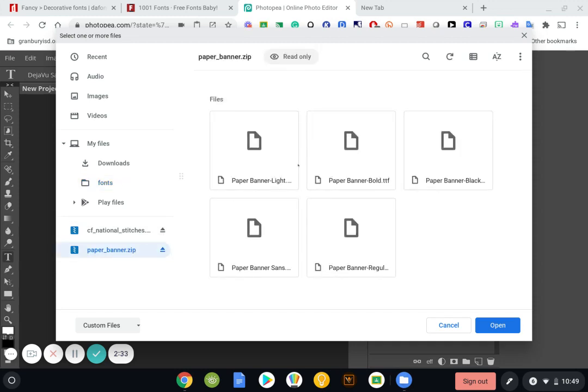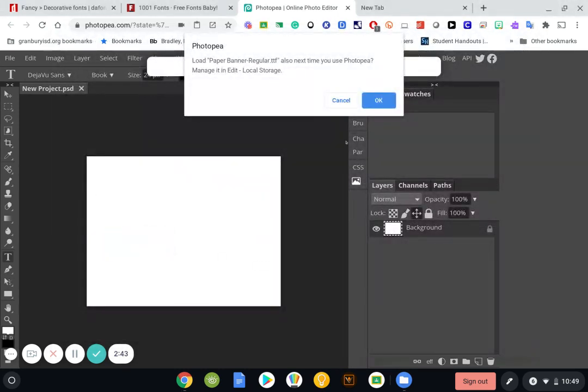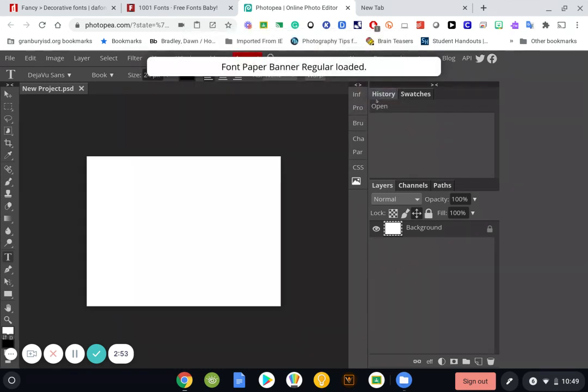And so I'm going to click on any of the TTFs. This one is the Paper Banner Regular. This one's bold, light, black. So I'm going to click on the regular one. If I double click on it, it's going to load it into Photopea. It will ask me if I want to use this next time I use Photopea. So I can say OK. And it's going to store it in Cloud Storage.